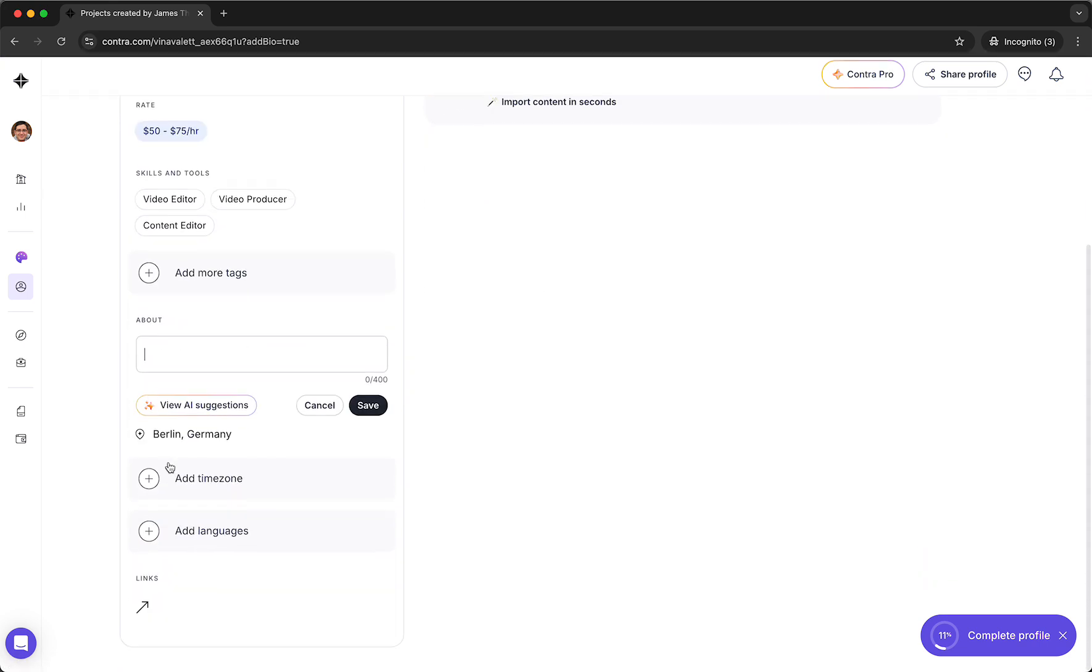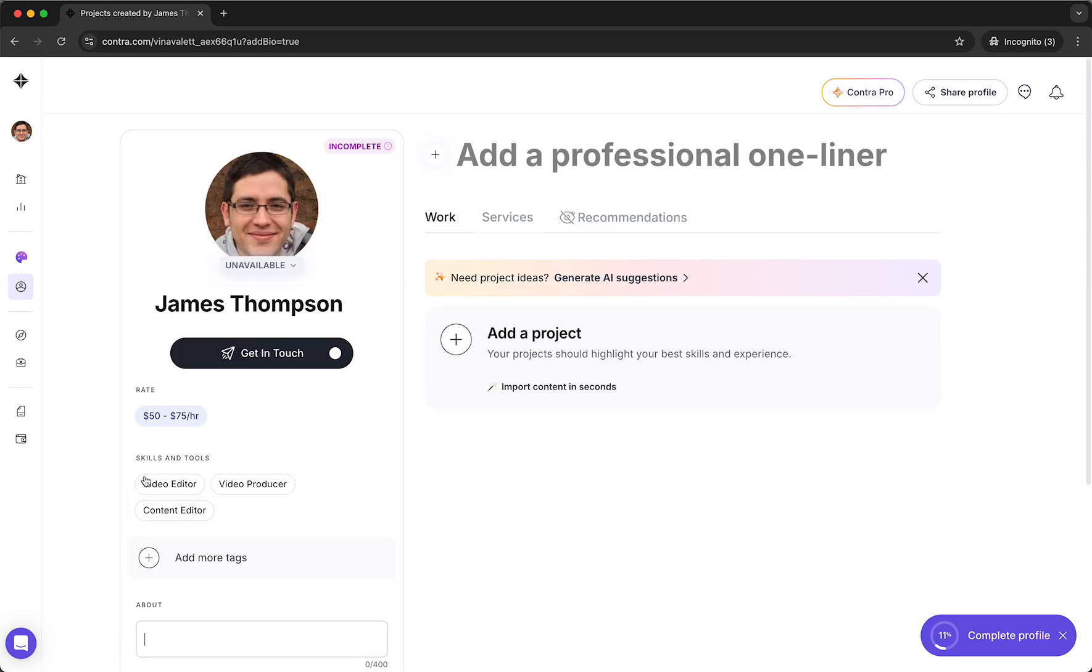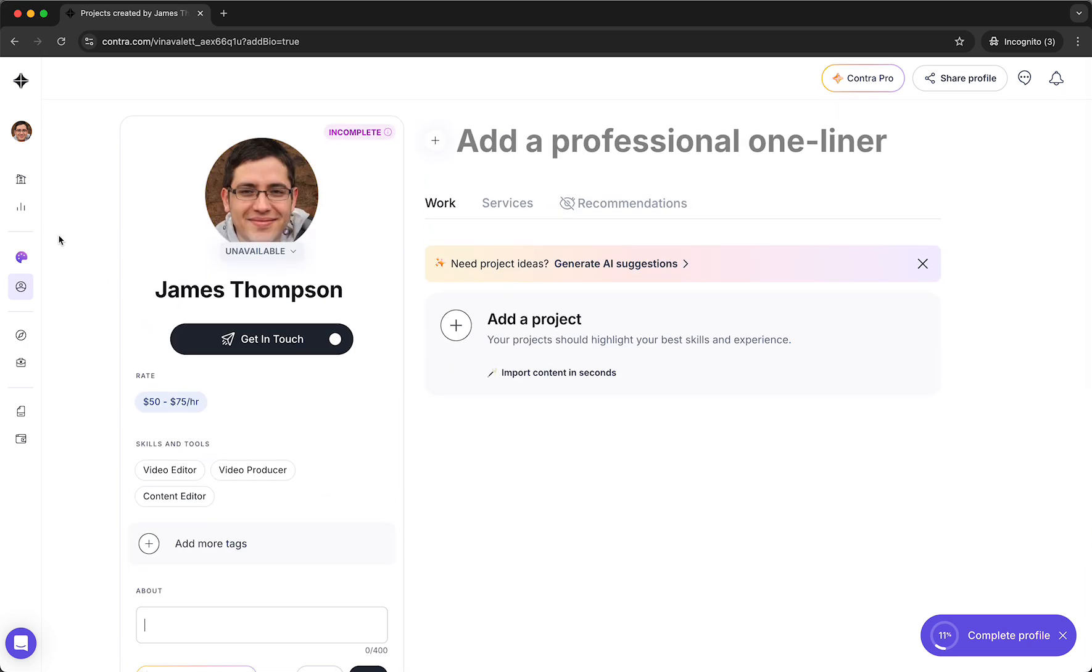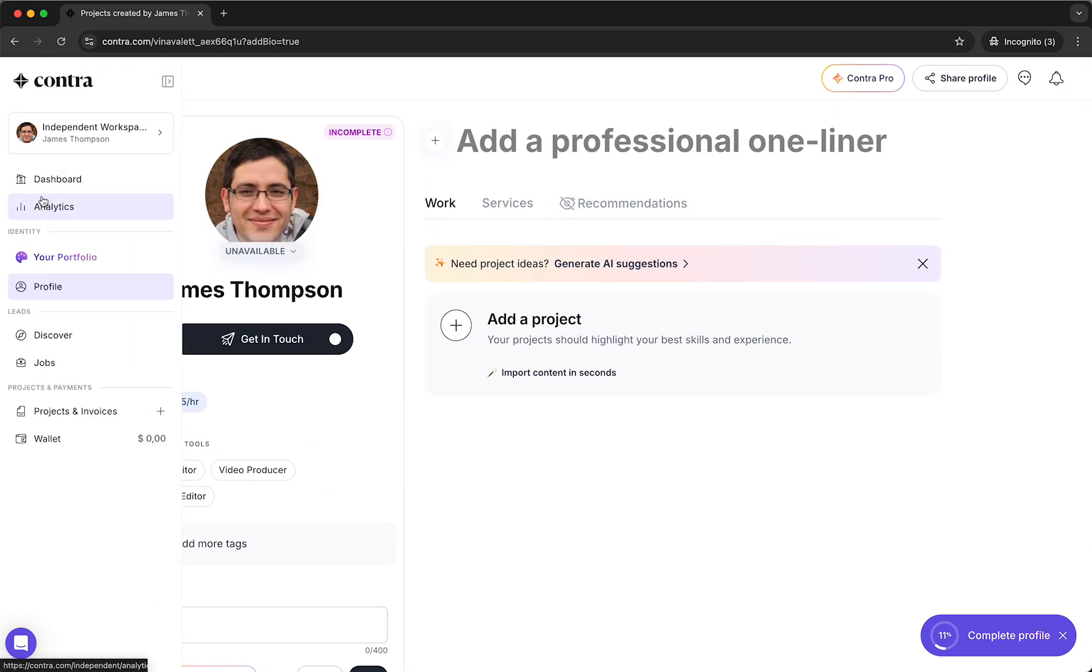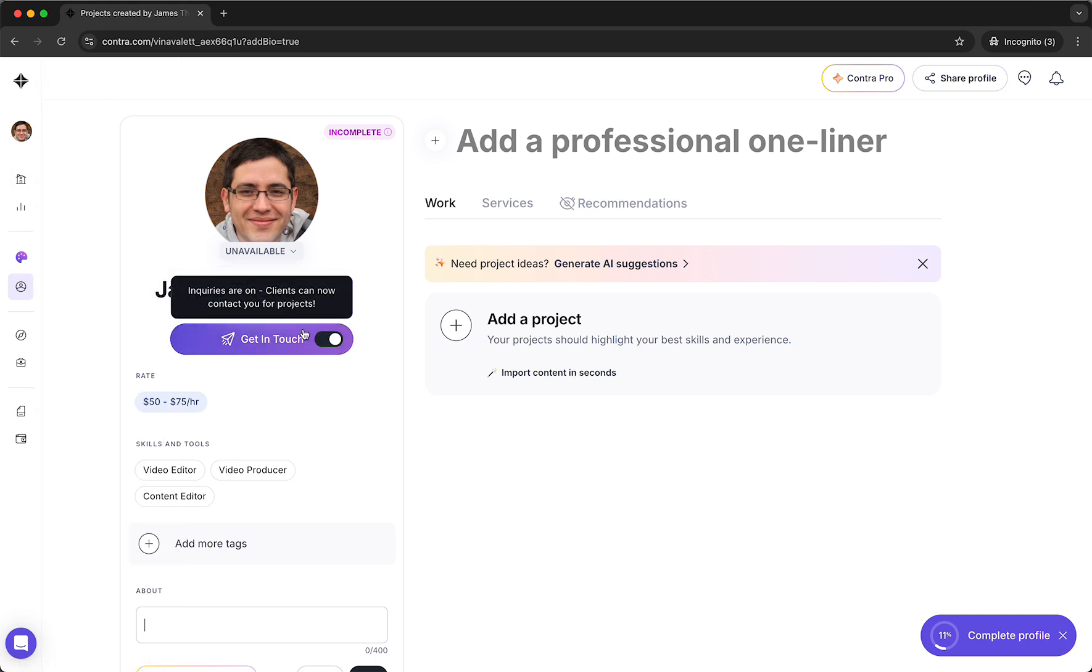And then you can add a time zone, add languages. You can basically add a lot of things. Here you can see your analytics, discover, etc.